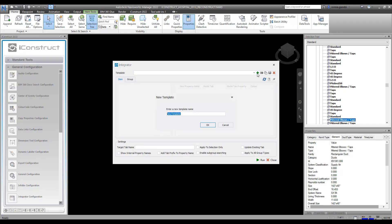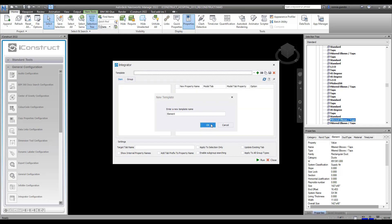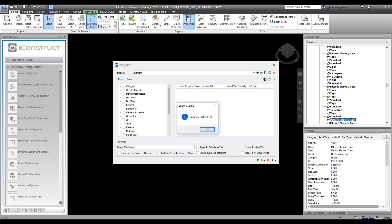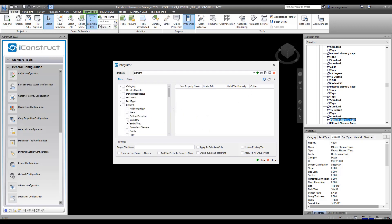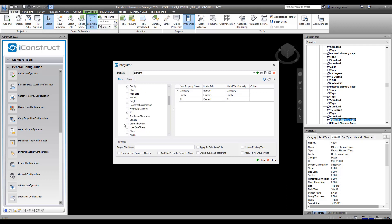Press the plus icon and give your template a name. Refresh properties to call in the data and then under the Item tab, start selecting what properties you wish to push over to your new data tab.